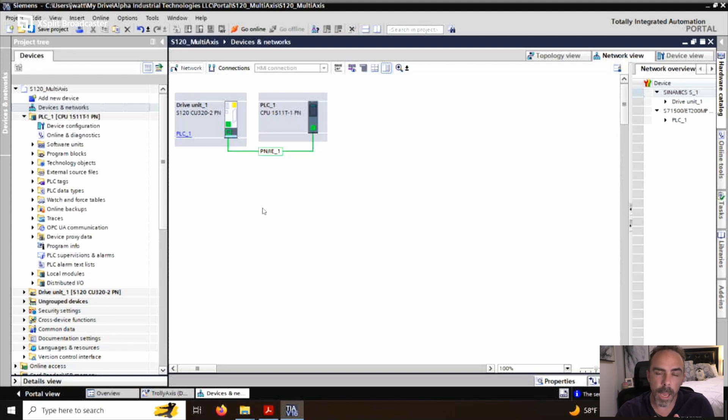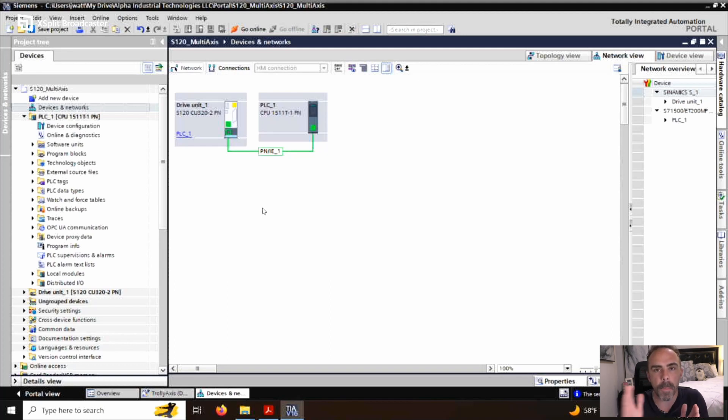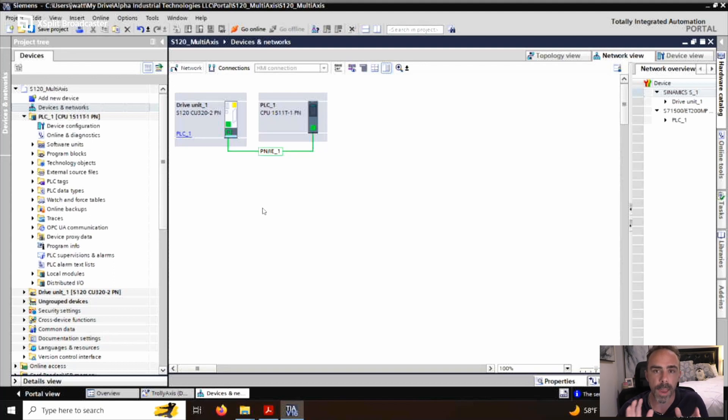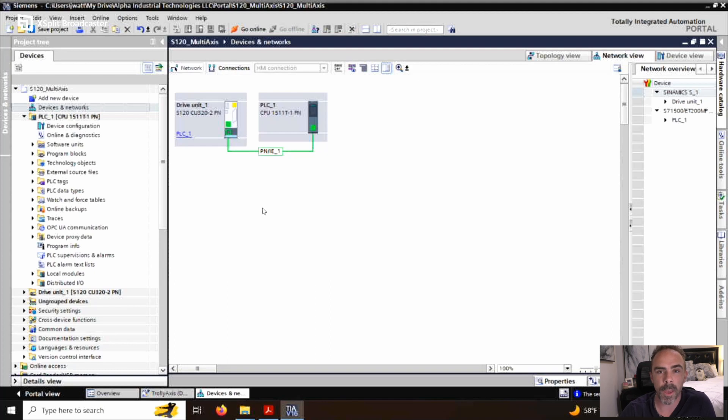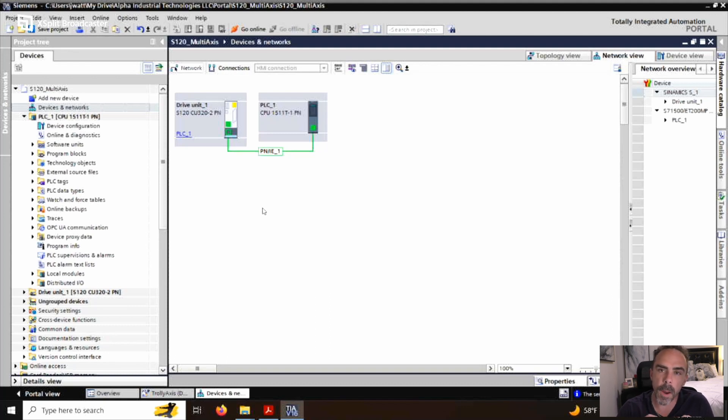But if you use technology objects, a technology object offers a way to interface to the drive. And then your PLC program does not change the way you control based on whatever drive. I have another longer video that goes into it really in depth. But technology objects here, we're going to set up two different types. We're going to set up a speed axis and a position axis because we have two drives on this S120 system.